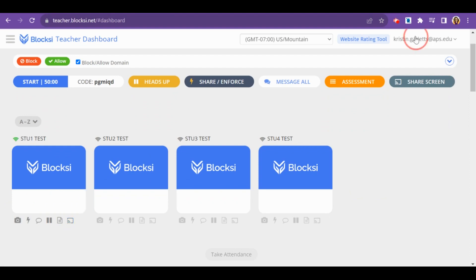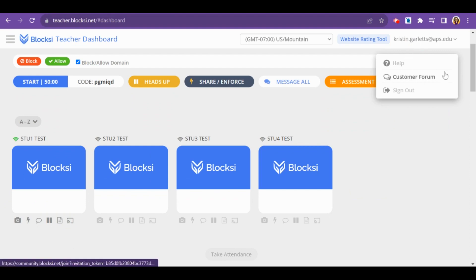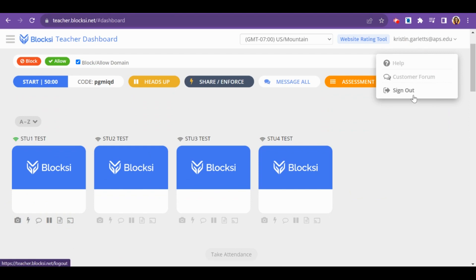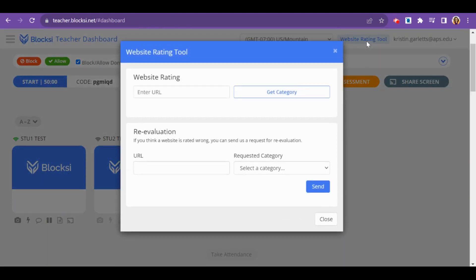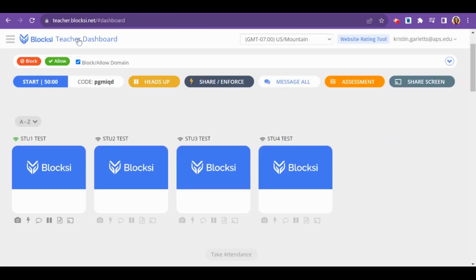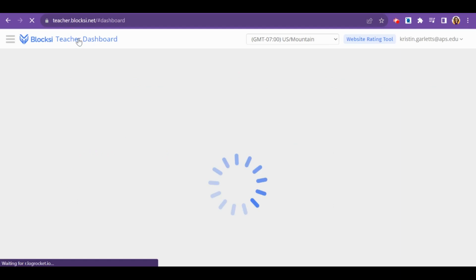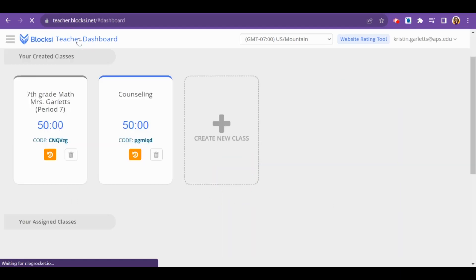Up at the top here, if you click on your name, you can get more help or view the customer forum if you're looking for answers to questions, or you can sign out. At the top here is also a website rating tool if you would like to search for a website and see what category it fits into. You can click the Bloxy Teacher Dashboard button to get back to your classes at any time.